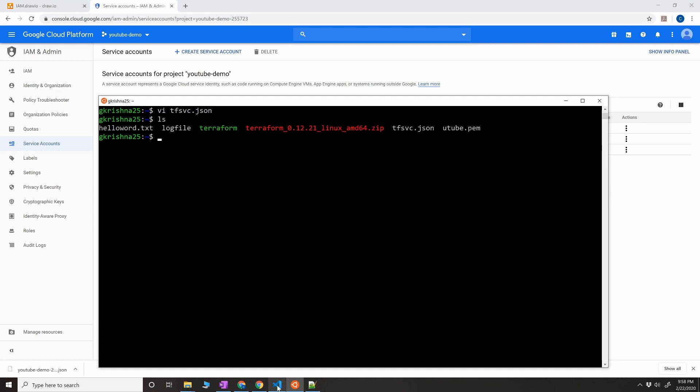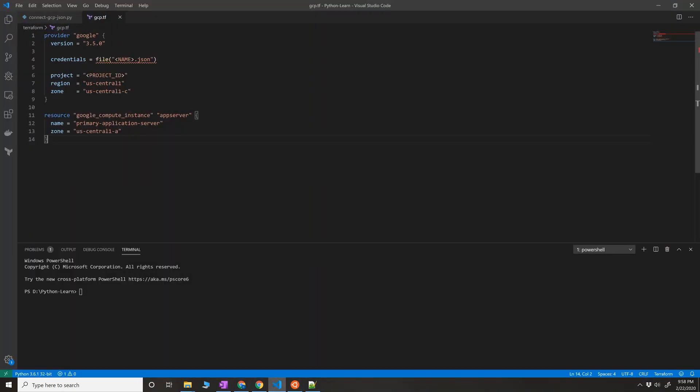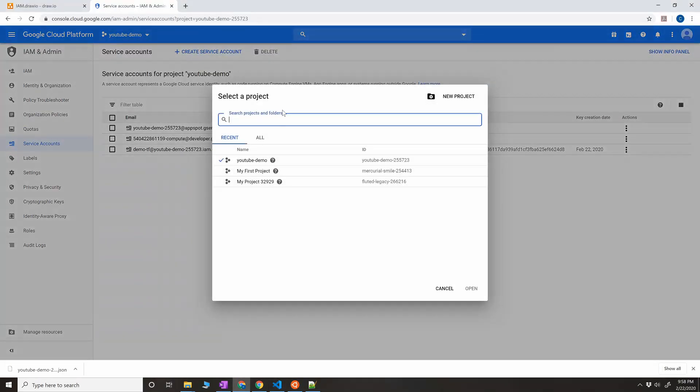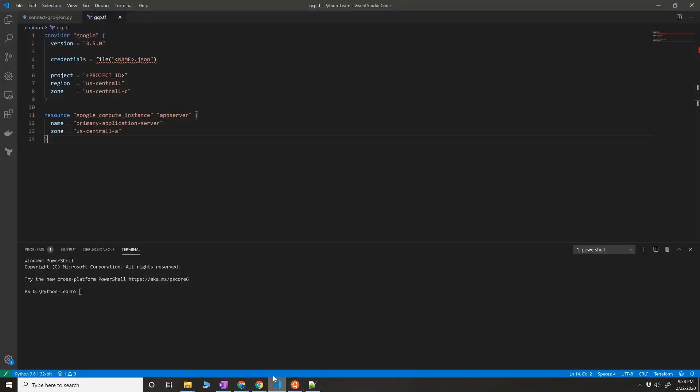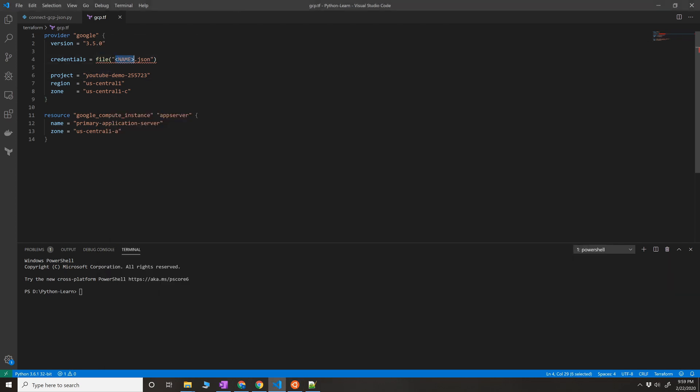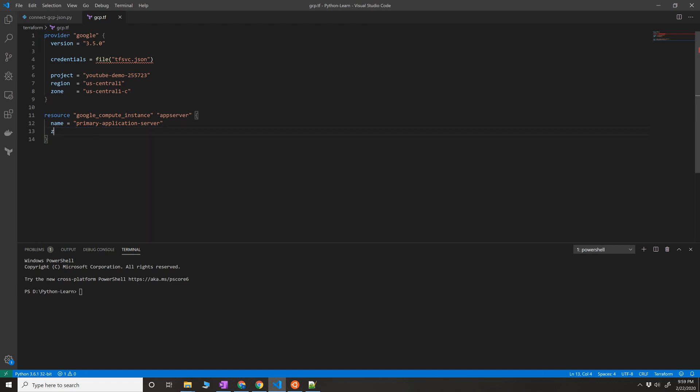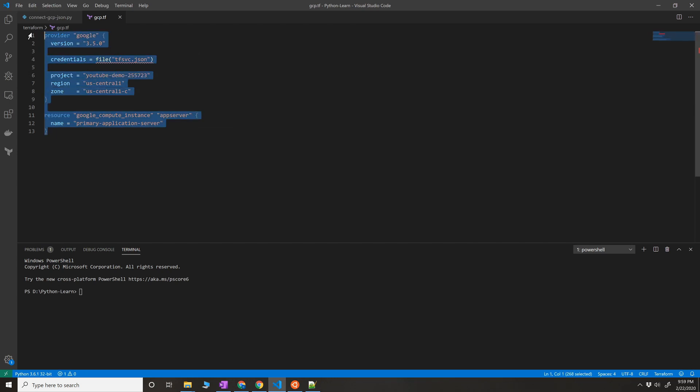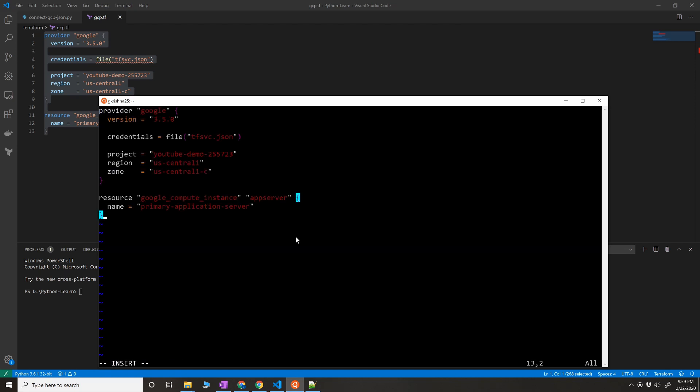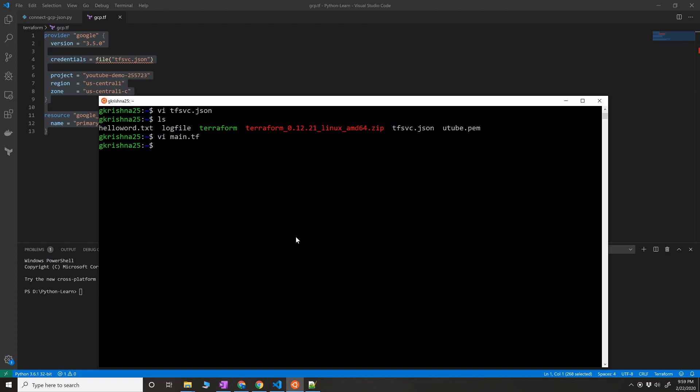Now I have to populate this file. For that, I need my project ID, which is YouTube demo. Let me copy that project ID here. And then the file that I've created is this JSON file. I'll copy that JSON file here. Zone us-central-1c. Since I've mentioned zone already there, I'll remove this from here. Okay, so this looks good. I'll copy the whole configuration from here and then create main.tf. Okay, so you have all the contents. Save it.